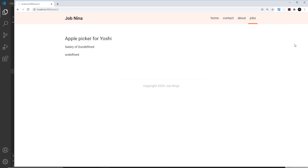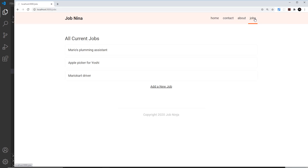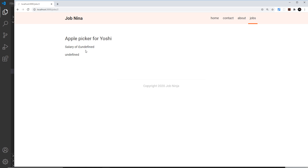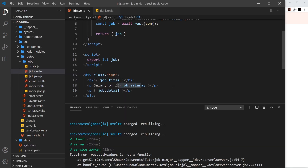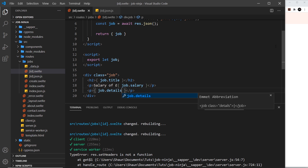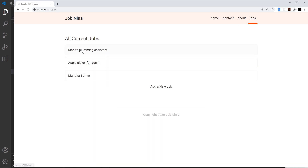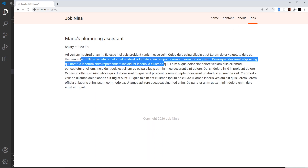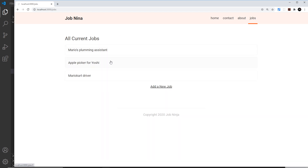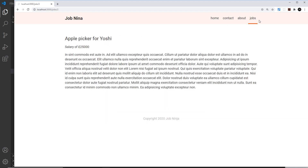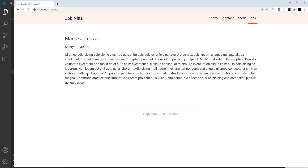Let me save that and come back to the jobs. Going into one, it says undefined and undefined — schoolboy error, I've made spelling mistakes. That should be 'salary' and this should be 'details'. Save that and now there we go — that looks better. The first job shows the salary, details, and title, and going to another one all of those details are displayed on the page.